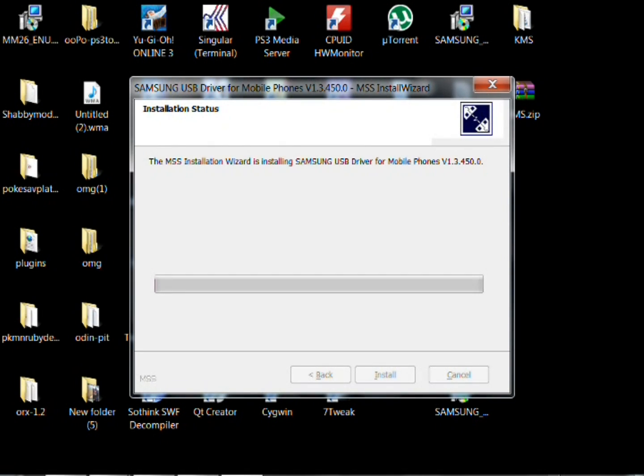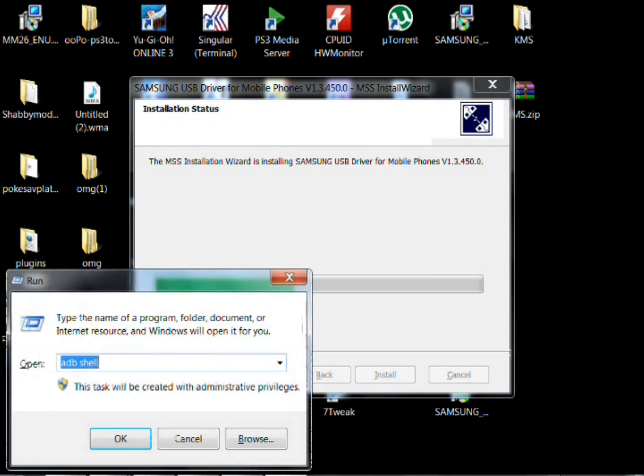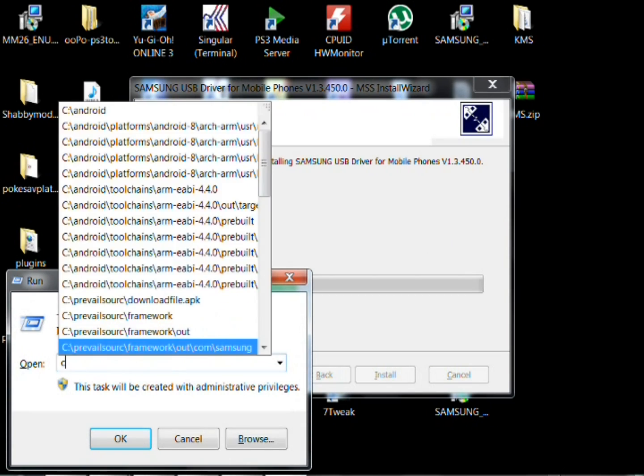Go ahead and take it and put it in USB debugging. Go to settings, applications, click on development and then check USB debugging. Make sure that's checked.